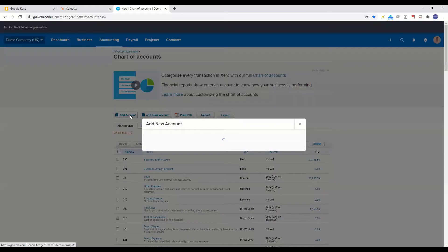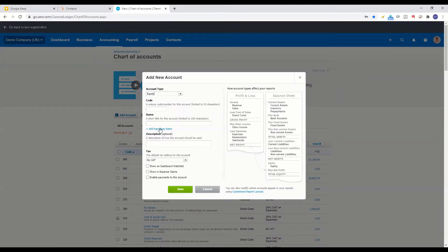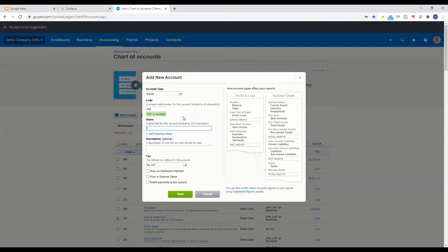For account type, select Equity — it's a really important account. For account code, put something like 965 in that area, and call this account 'Dividends'. You can put a description if you want, just to remind you of what you want to be posting to this account.